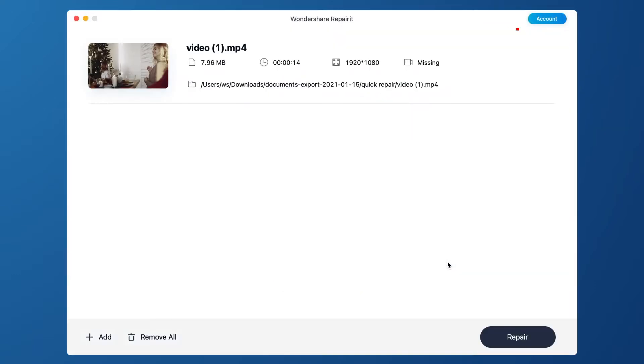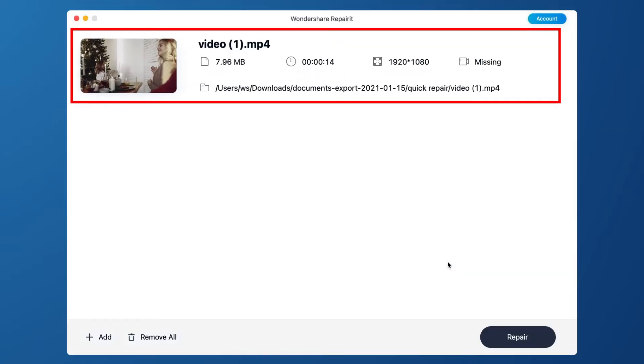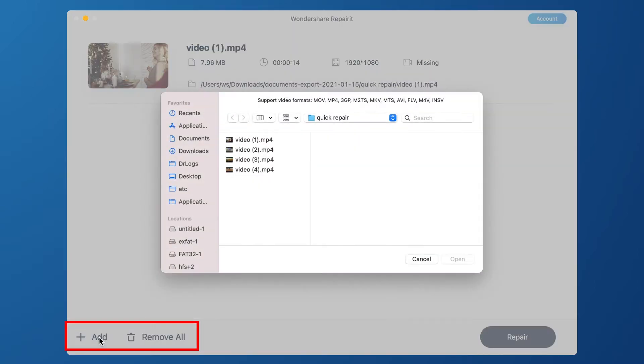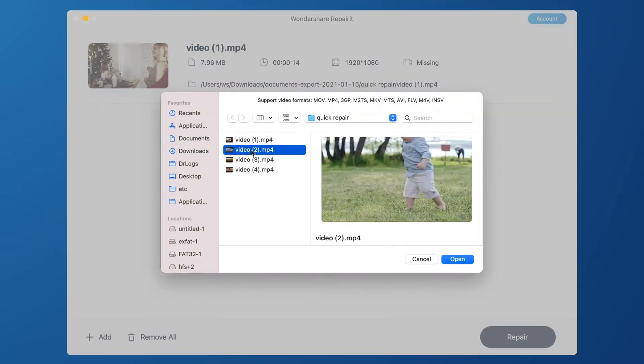After adding corrupted video, the interface shows the information of corrupted video as file name, file path, file size, video watching time, video resolution, and filming equipment. You can also add or remove the corrupted videos by clicking plus add or remove all button.